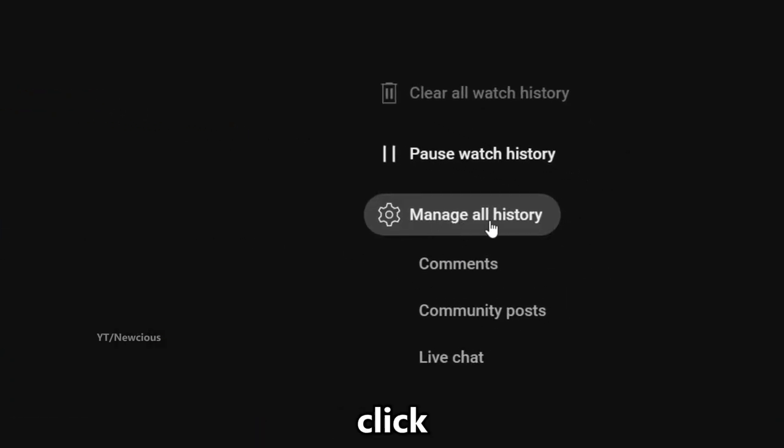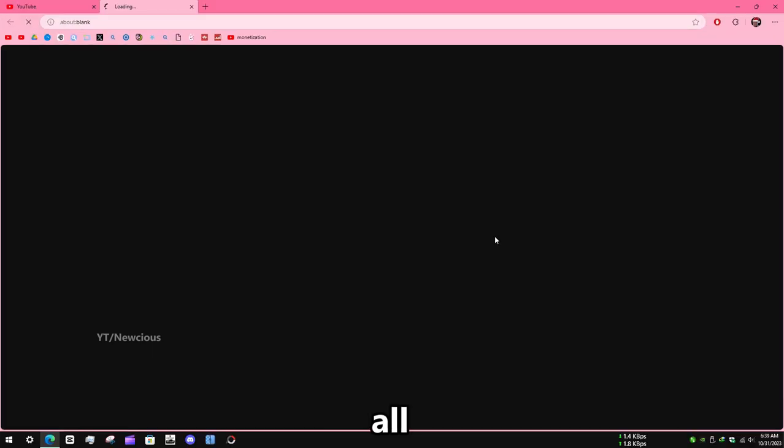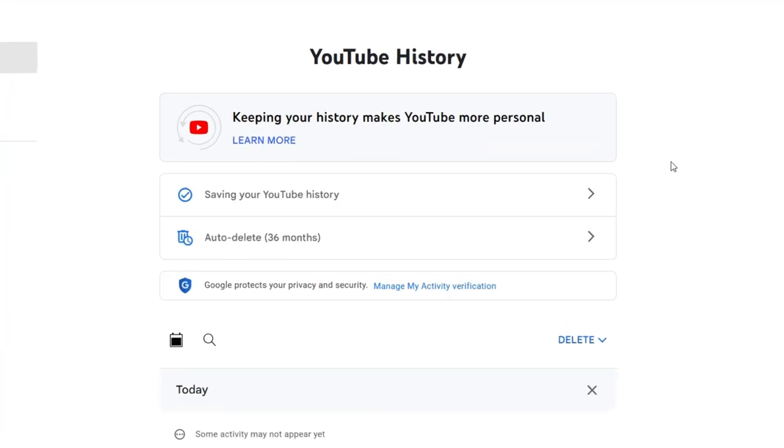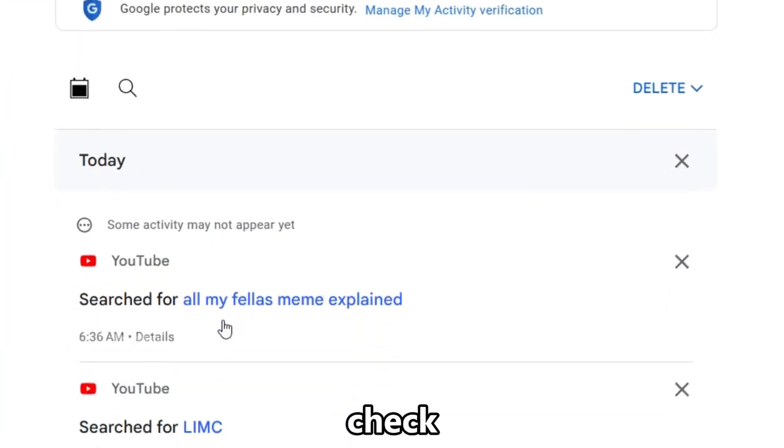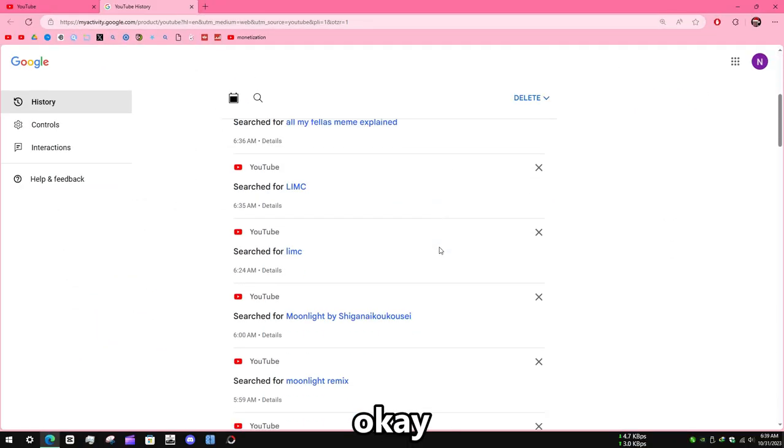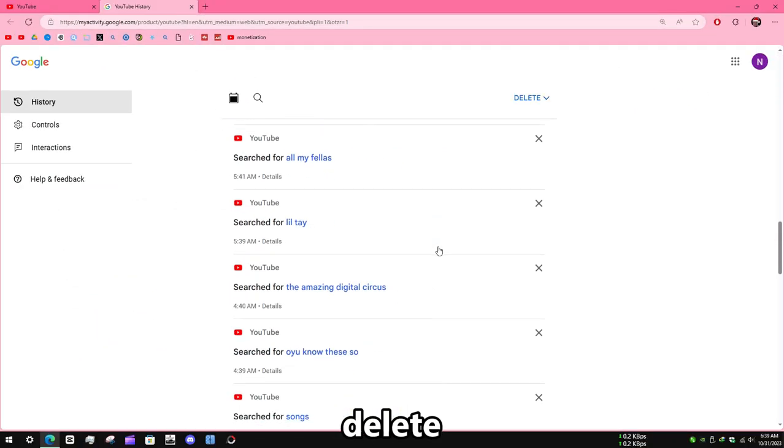Now to delete the search history, click on manage all history. You can scroll down to check your history. Now click on delete.